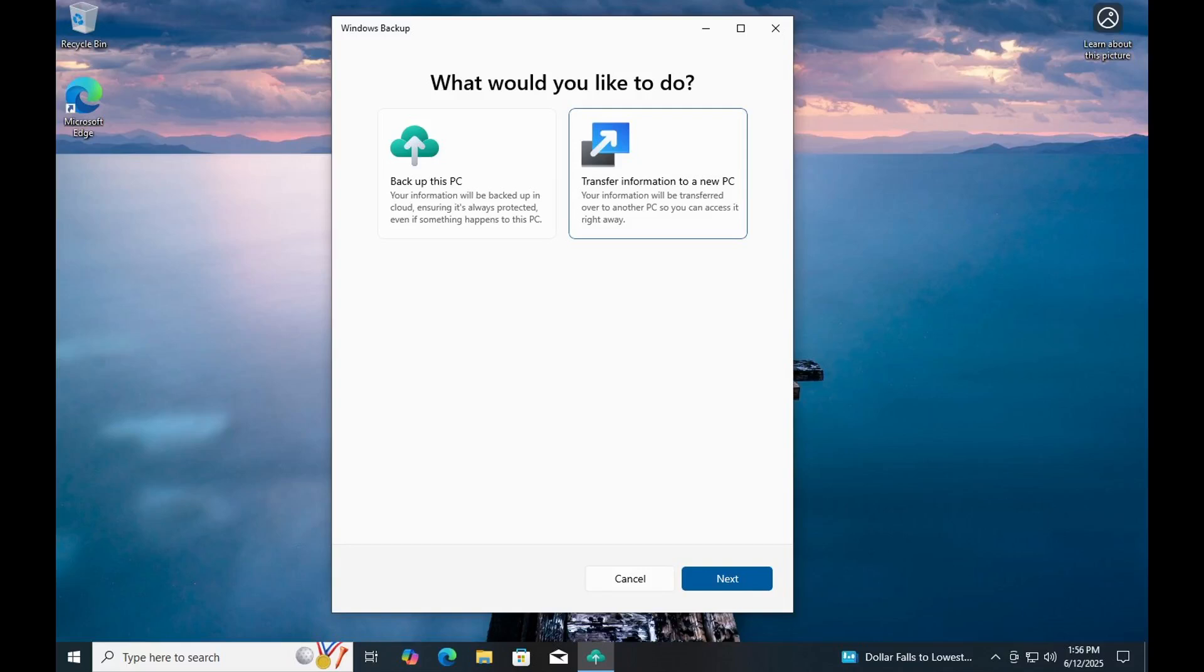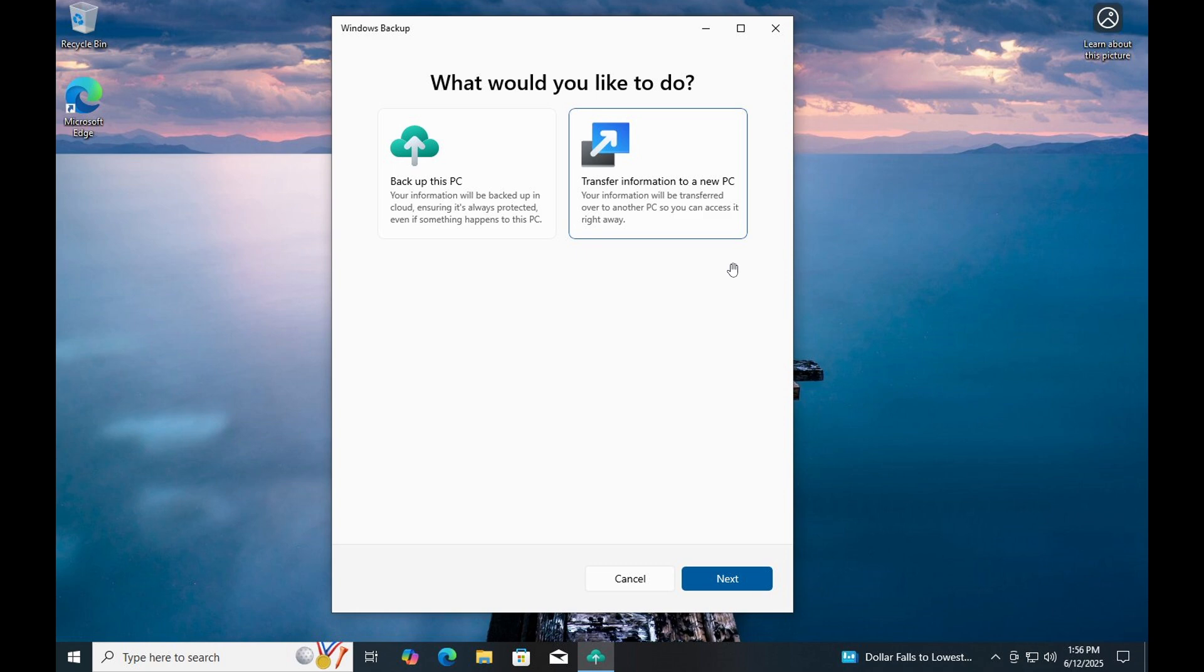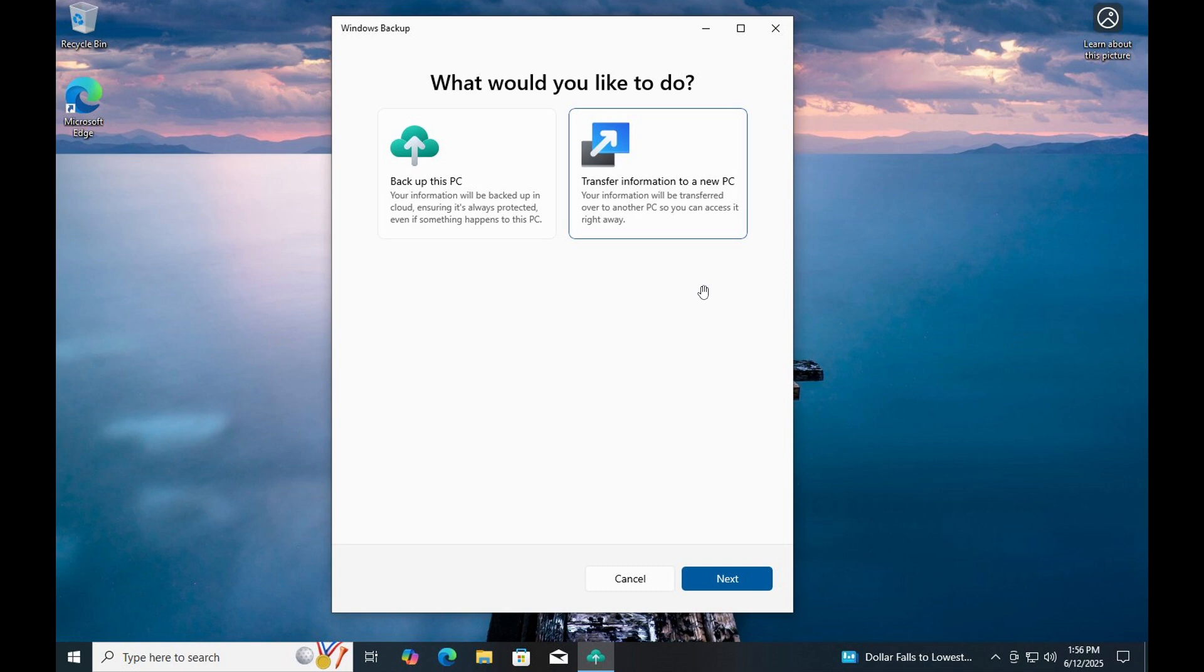Hi, BrainTech here, where tech is made simple. Over the last couple of months, I've been letting you know about the new migration tool that is coming to the Windows backup app. I'll leave a video I posted on this previously if you'd like some more information. The migration tool will allow you to transfer files between different Windows devices.